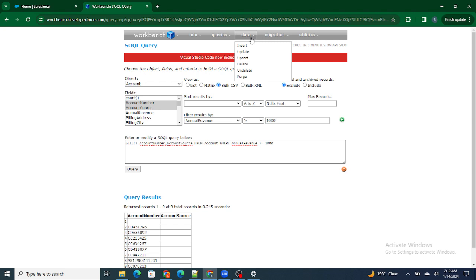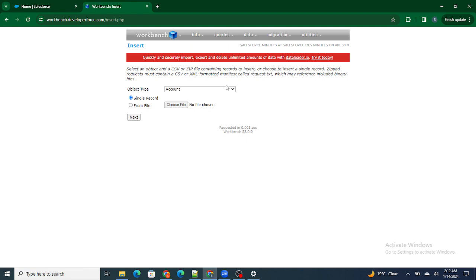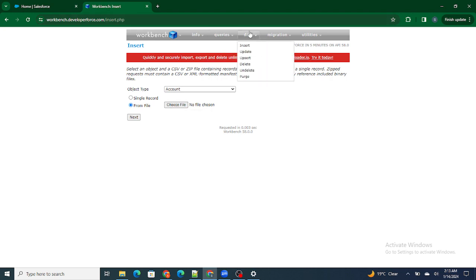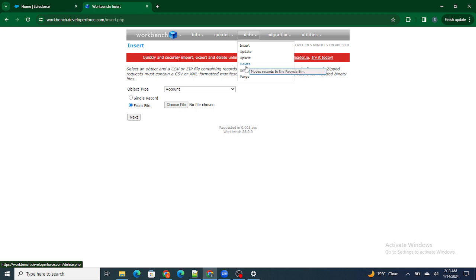Next is the Data tab. Just as you can pull data from Salesforce using Workbench, you can also push data to your Salesforce org. If I go to Data and then Insert, I can insert records from an Excel/CSV file into Salesforce. I select the object type — for example, Account — create my CSV file, choose the file, and upload the data. You can insert, update, upsert, delete, undelete, and purge records. Purge means permanently deleting records from the recycle bin, whereas a regular delete is a soft delete that keeps records in the recycle bin.